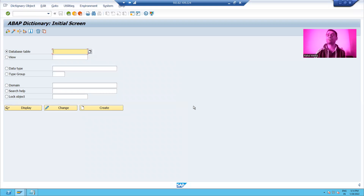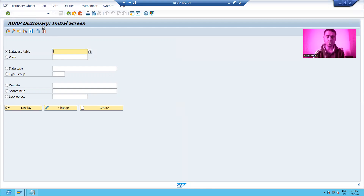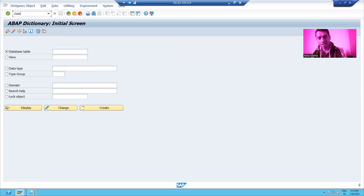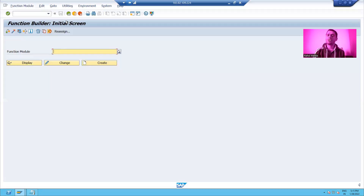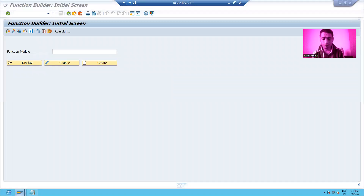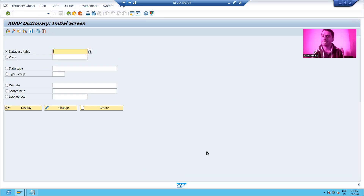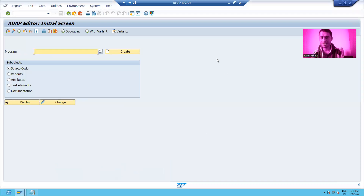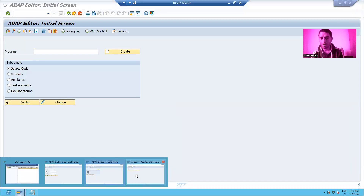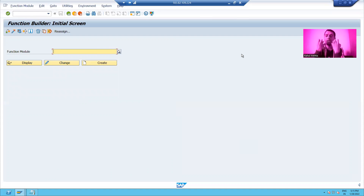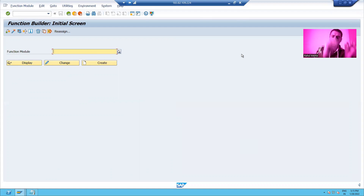Suppose I also want to work in SE37. I will put slash O SE37, and SE37 will open in a new session. So now I have three sessions open: one for SE11, one for SE38, and one for SE37. If you want to open a transaction code in a new window, always put slash O followed by the transaction code.